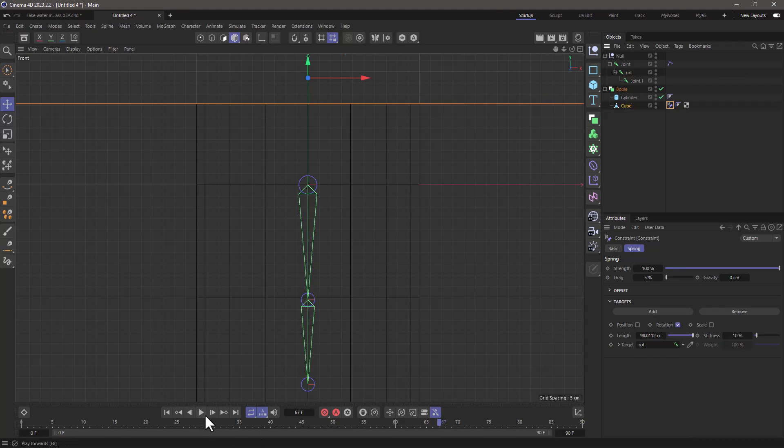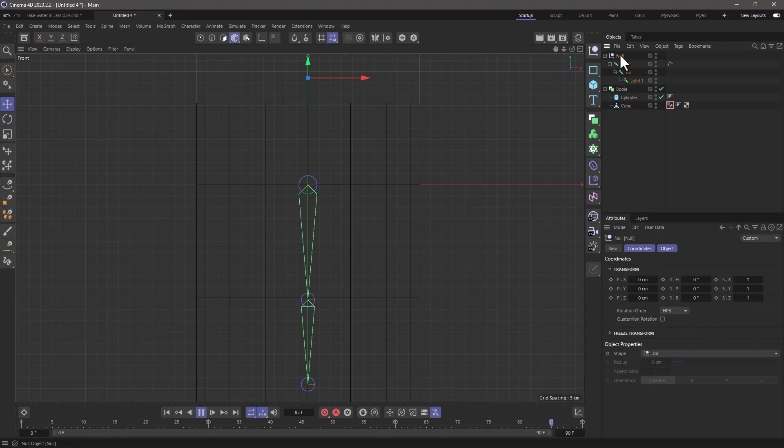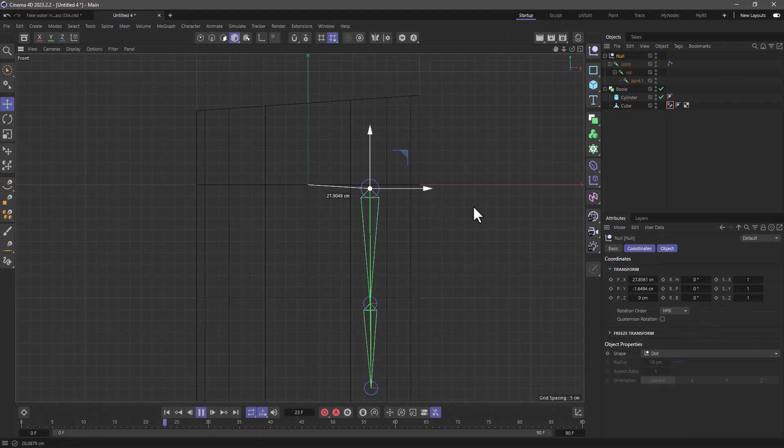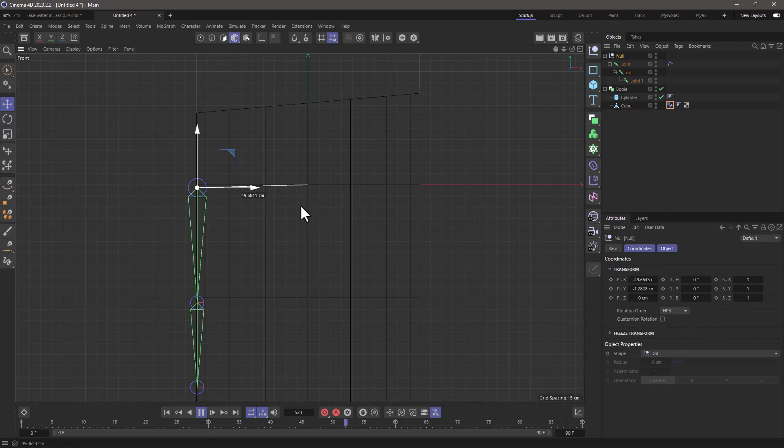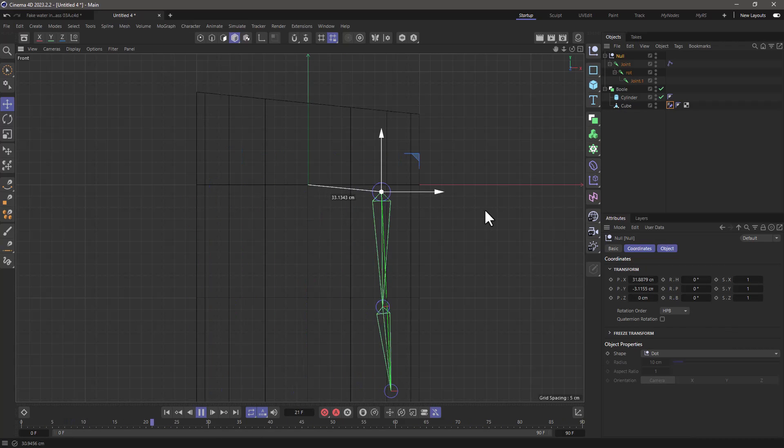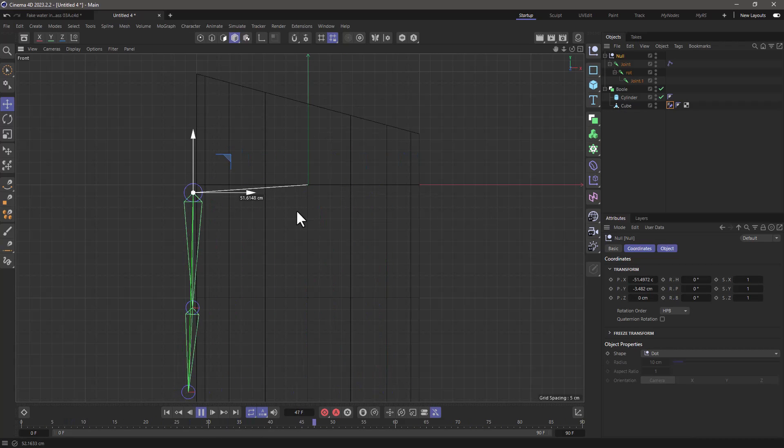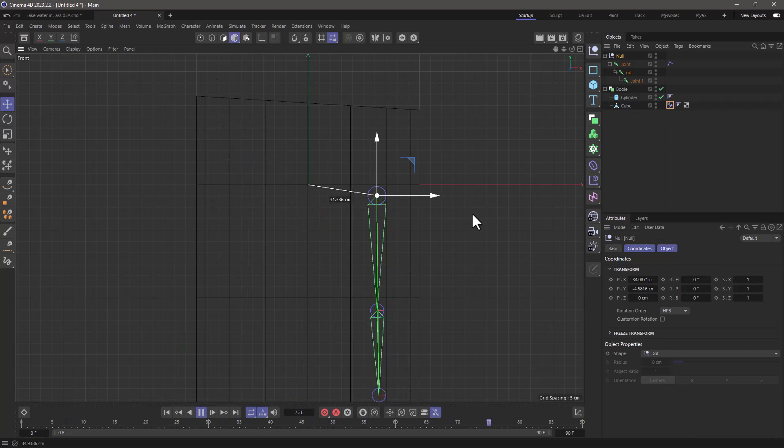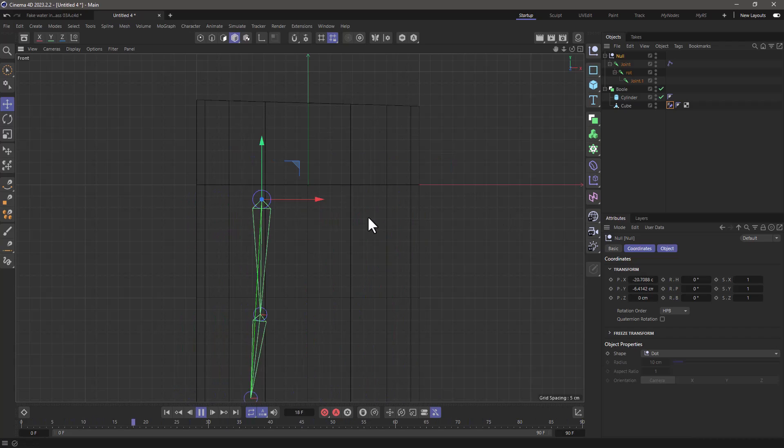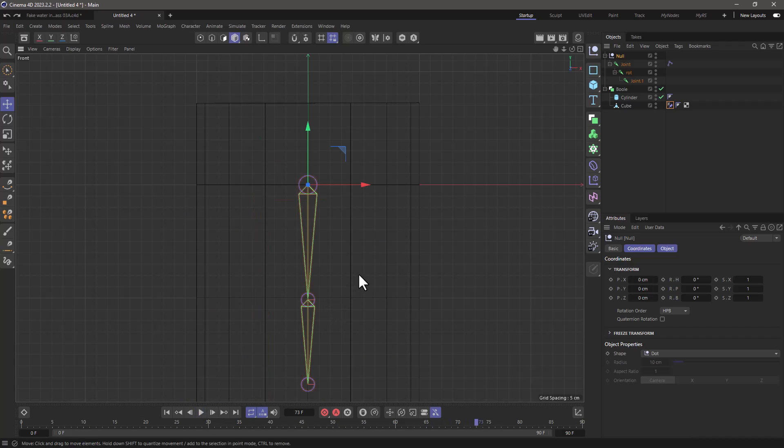So now if I press play and I move the null, you will see that the cube rotates as a second joint but we're still quite not done. Stop, undo and let's do the final bit.